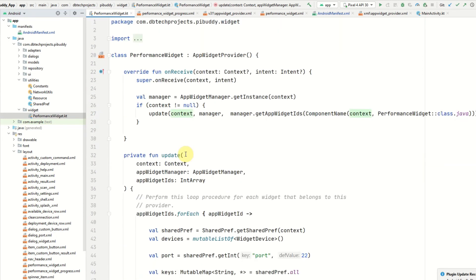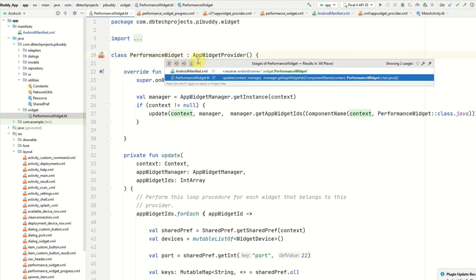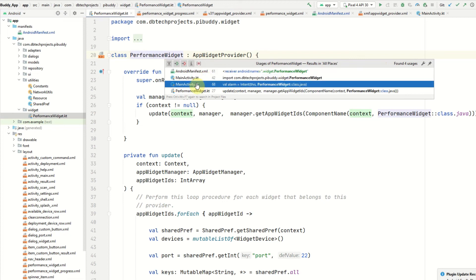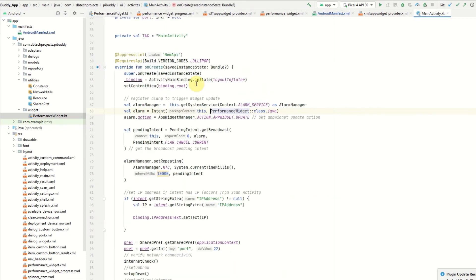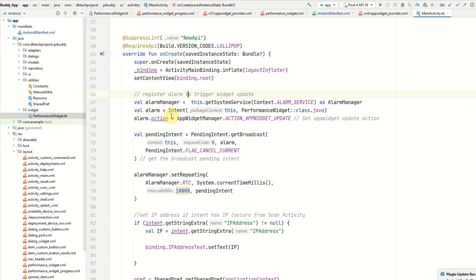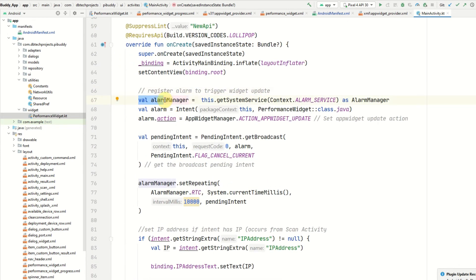In order to update the widget on a more frequent basis, I mentioned you have to use alarm manager. I am doing that in the main activity. As soon as the main activity is created, I'm getting an instance of the alarm manager. The alarm manager can be used to set up repeating tasks.